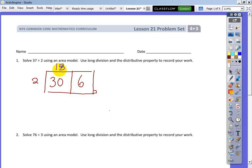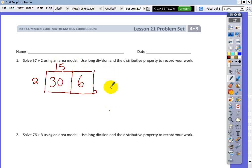2 goes into 6 three times — I love it. Now I'm going to add those together, just like yesterday. I get my final answer down here on the bottom: 15 plus 3 gives a final answer of 18.